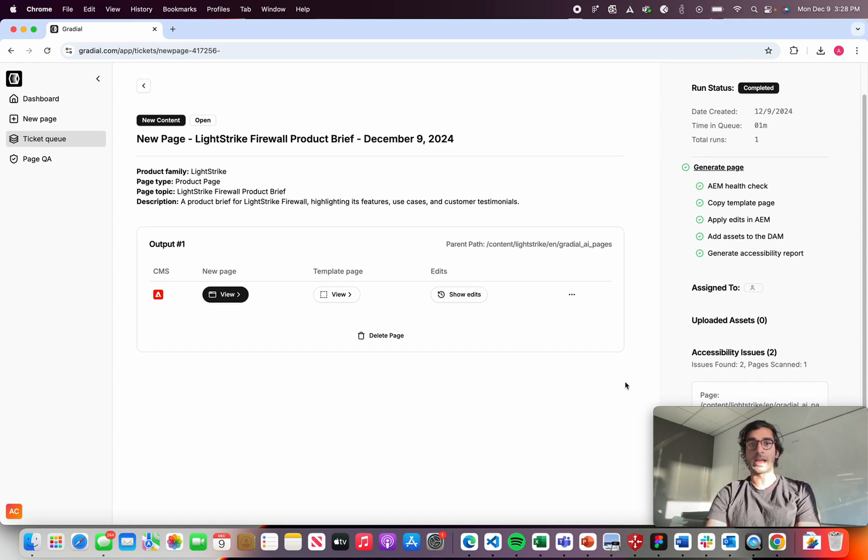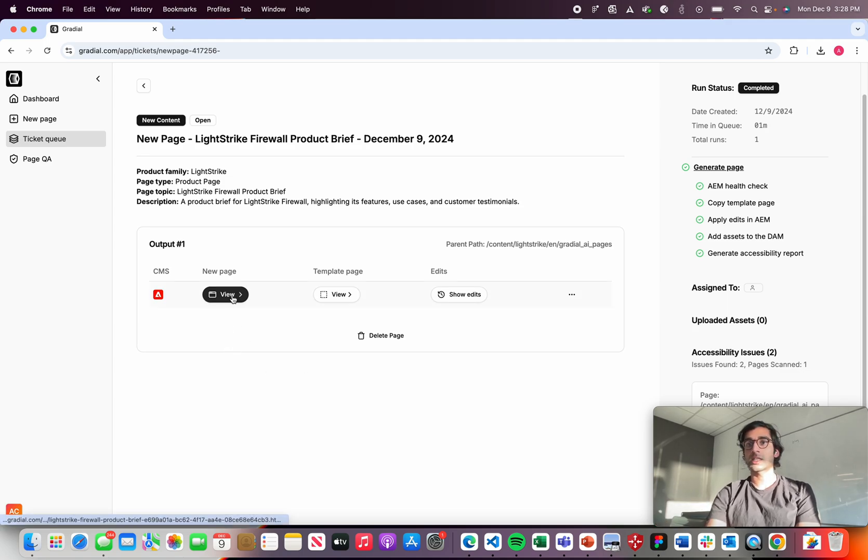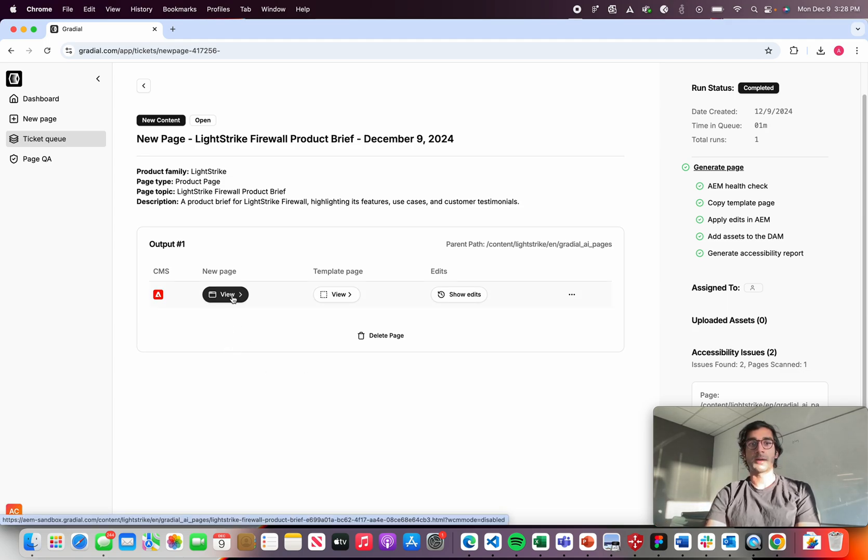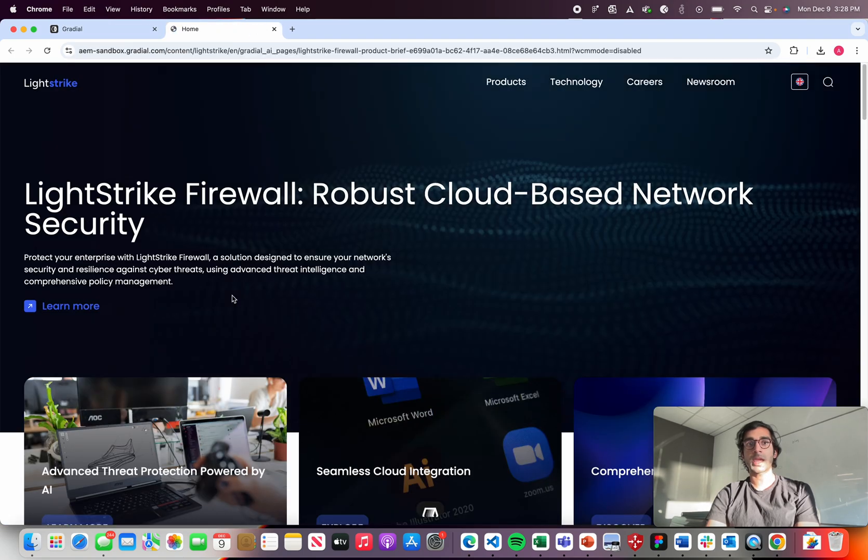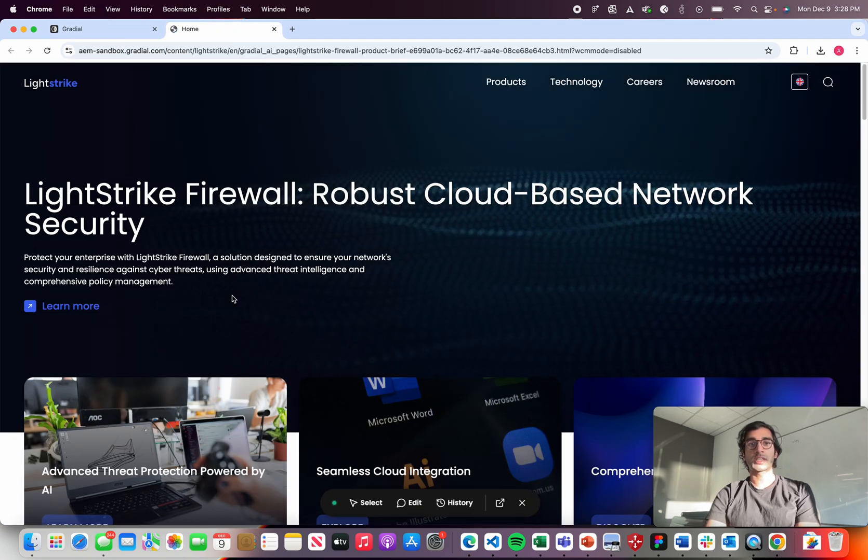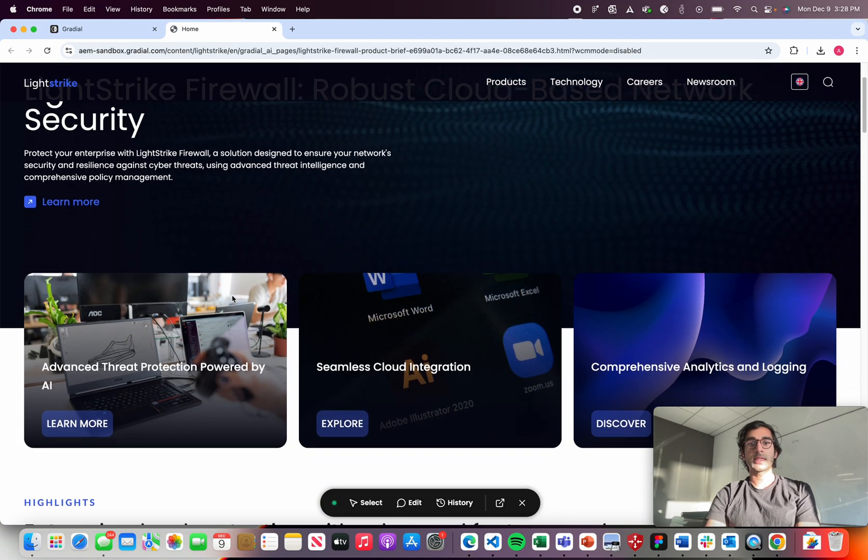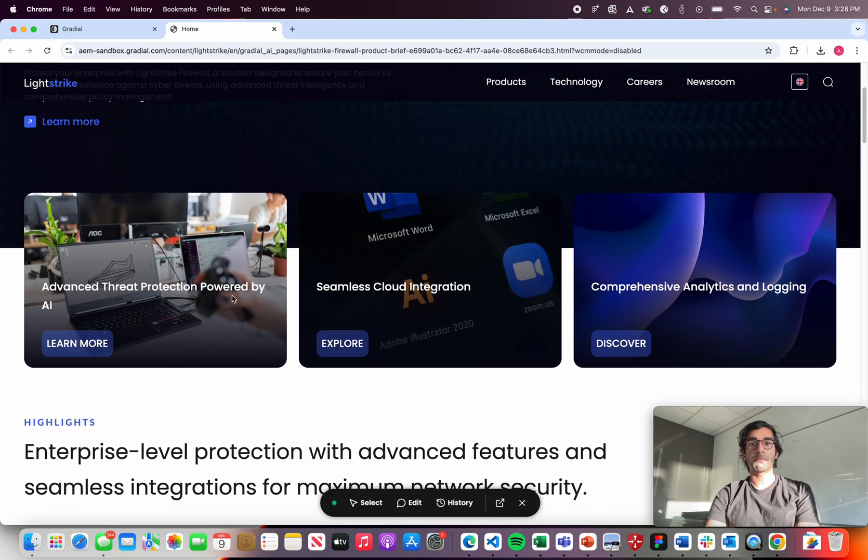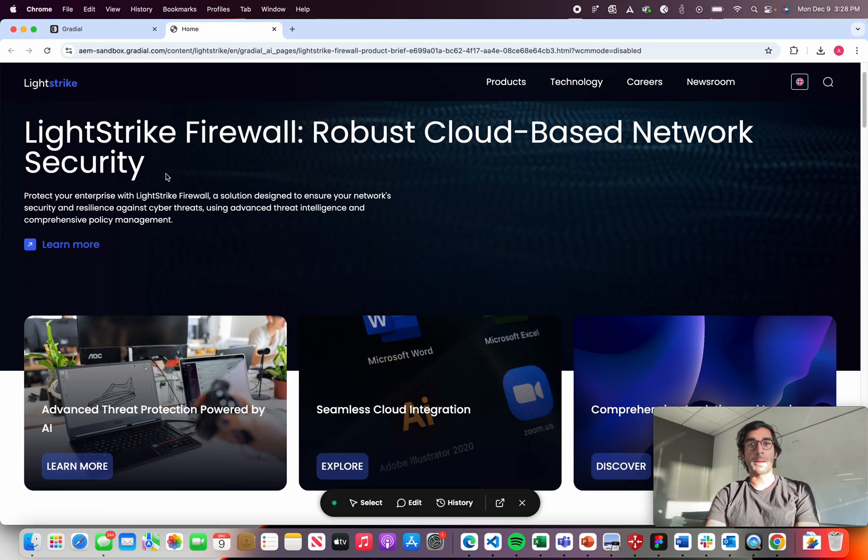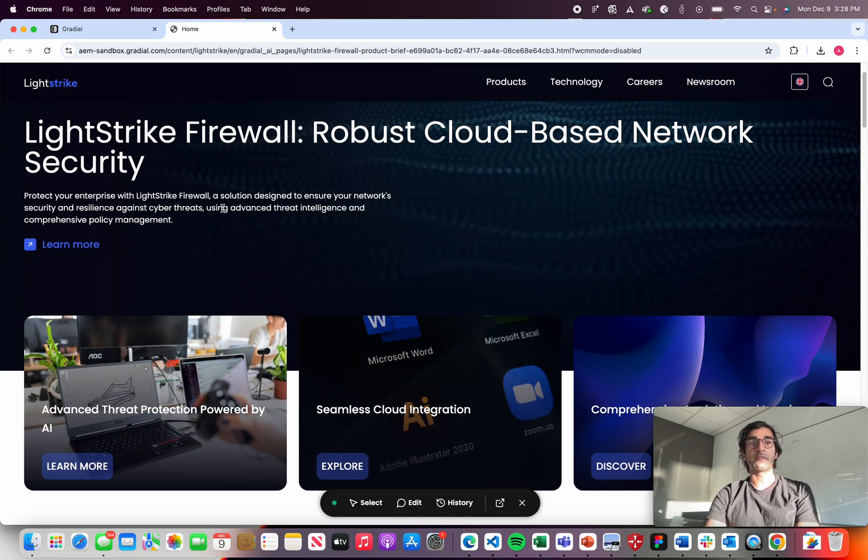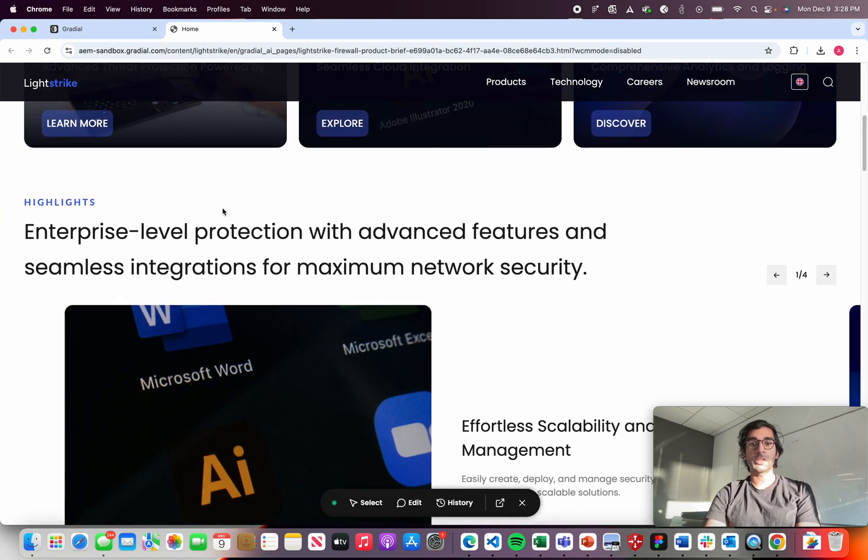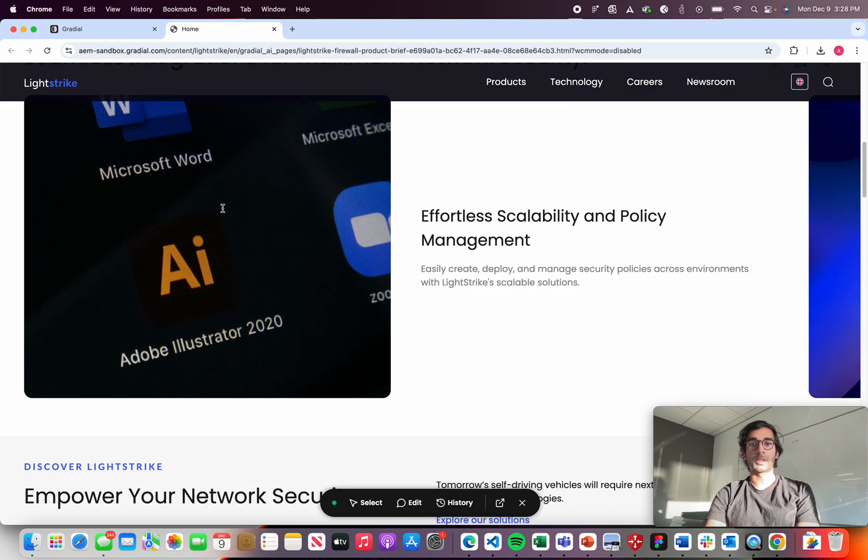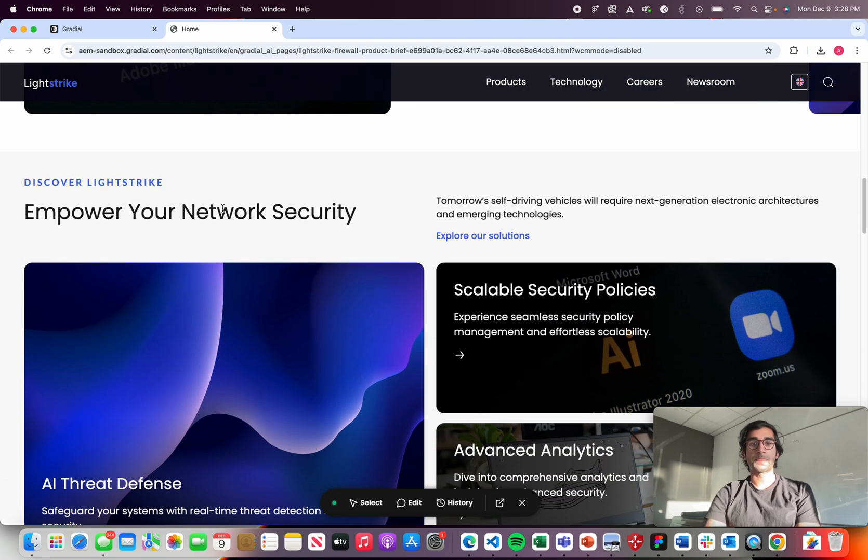In real life, we typically fix those automatically as well. And you can see that this page has been generated in less than a minute. So I can click on the link for the page, and this will take me to AEM directly, where I can see that page has been built out with the copy for LightStrike Firewall and the images that I've uploaded directly to the DAM,